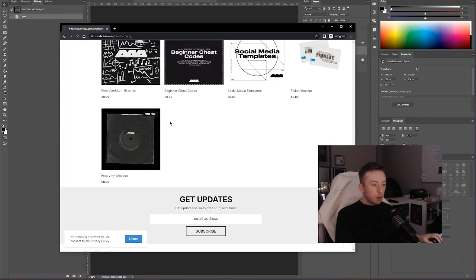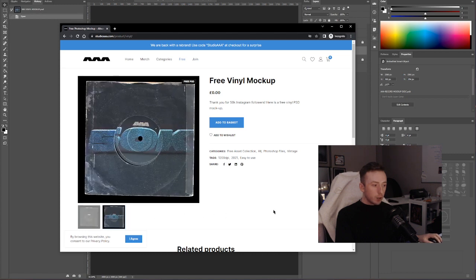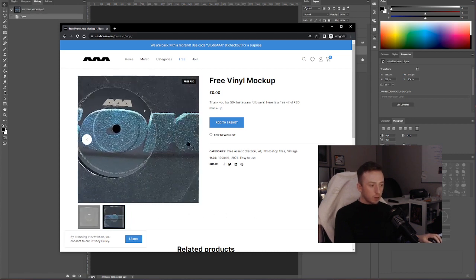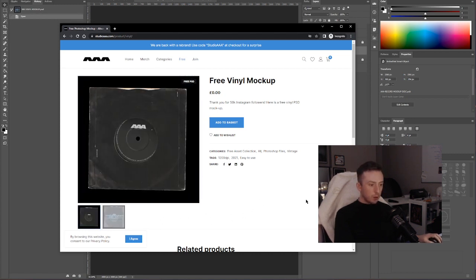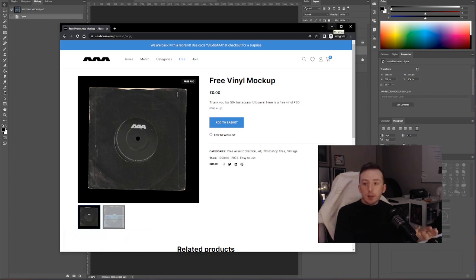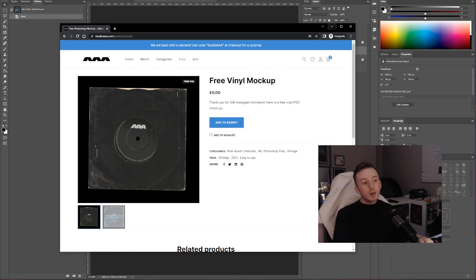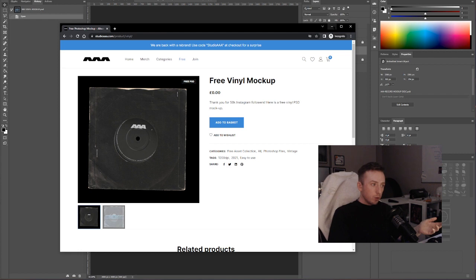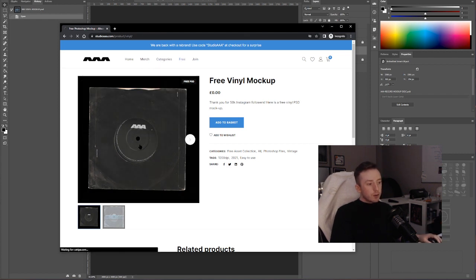Usually for this mock-up here, the free vinyl mock-up. So that's what I'm going to cover today. We released this when the Instagram reached 50,000 followers back when Instagram was actually good. This is just to get you started using smart objects in your own work or just understanding smart objects in something you might have downloaded from me or elsewhere. If you go to studioaaa.com, go to the free section like I just did, and just scroll down and get the free vinyl mock-up.